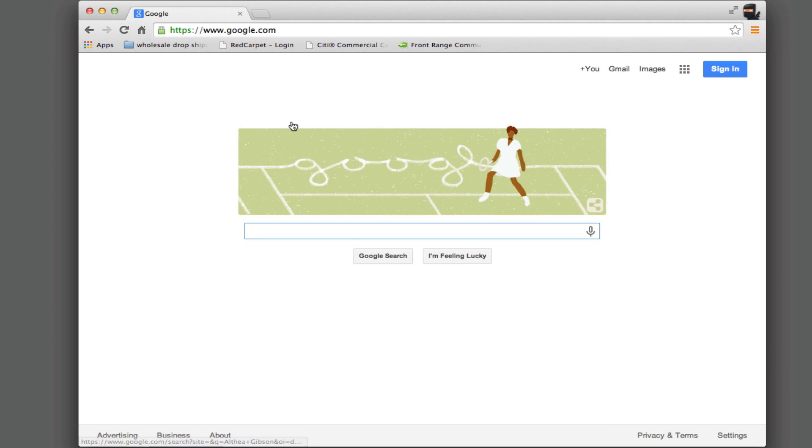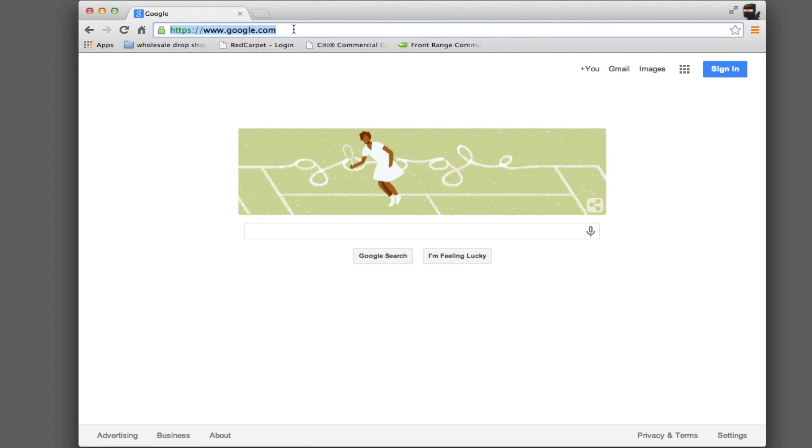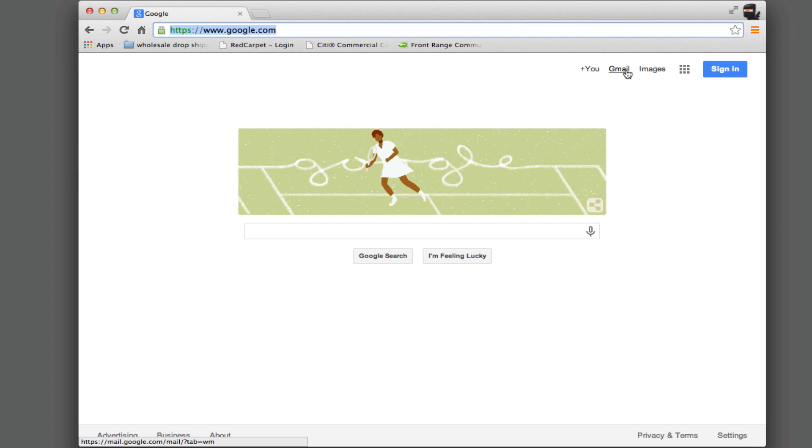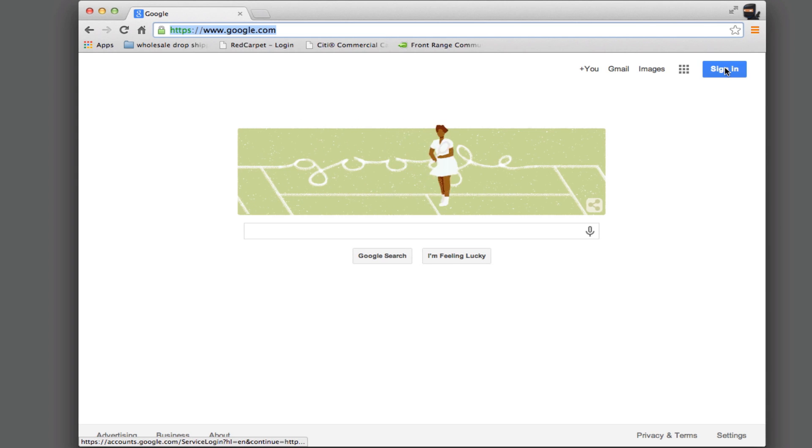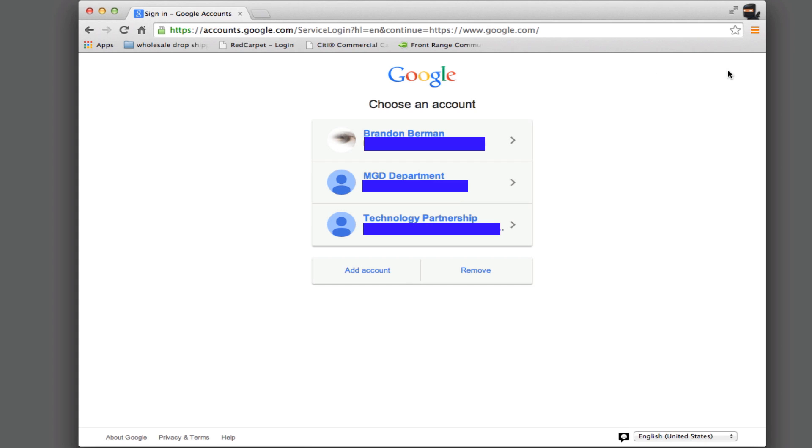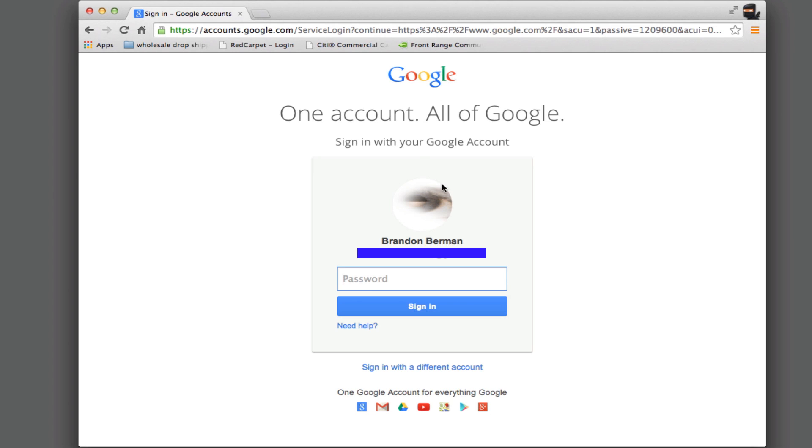Here I am at google.com and at this point you have to have a Gmail account. So if you don't have a Gmail account you're going to have to sign up and then come back and join us here. So I have one so I'm just going to go ahead and sign in and I have several accounts here, but here's the one that I'm going to use.